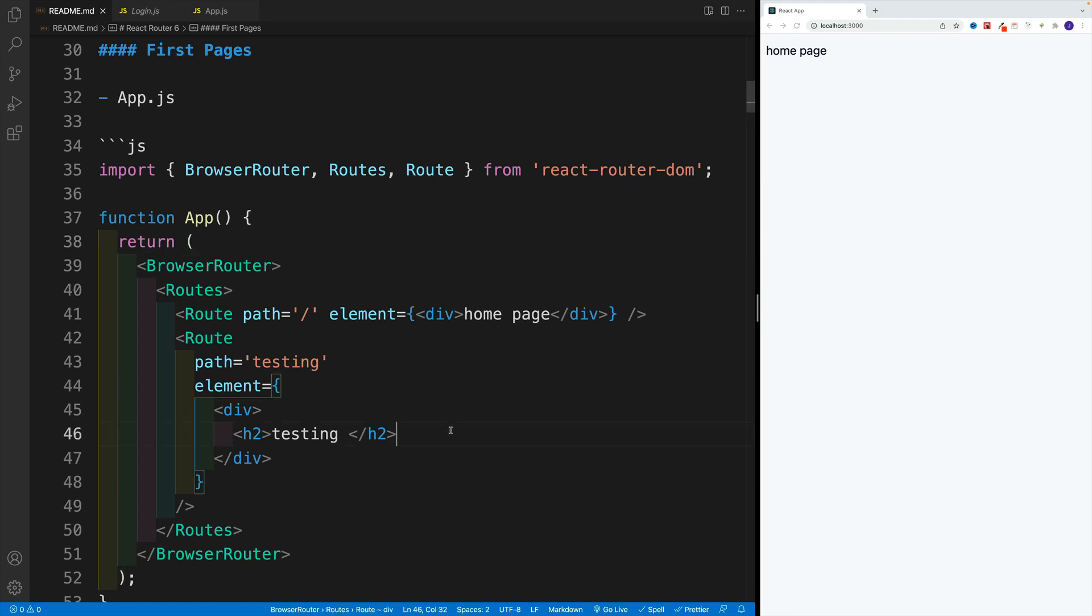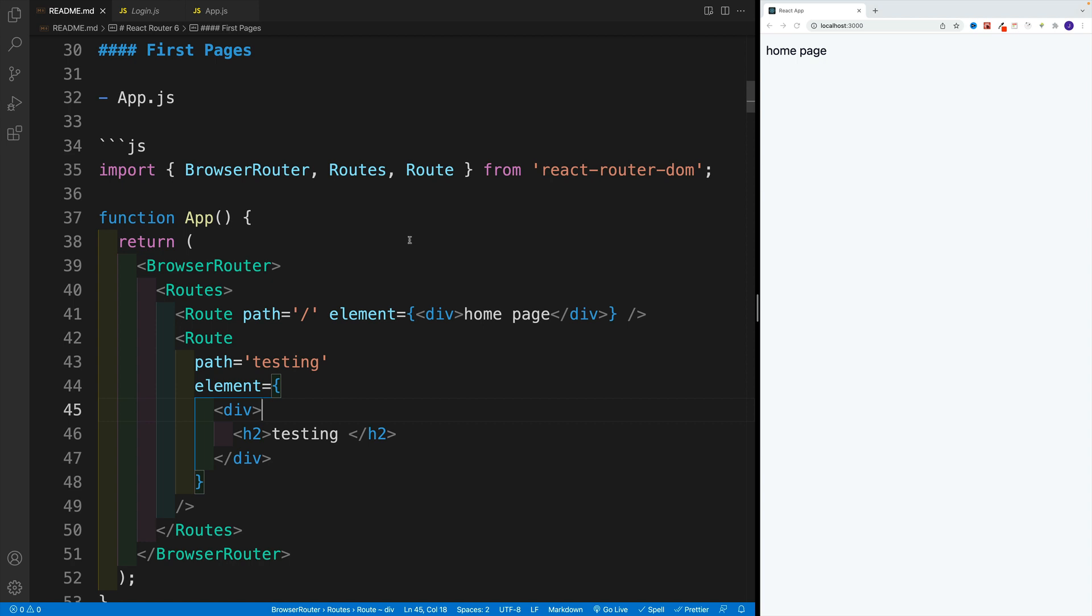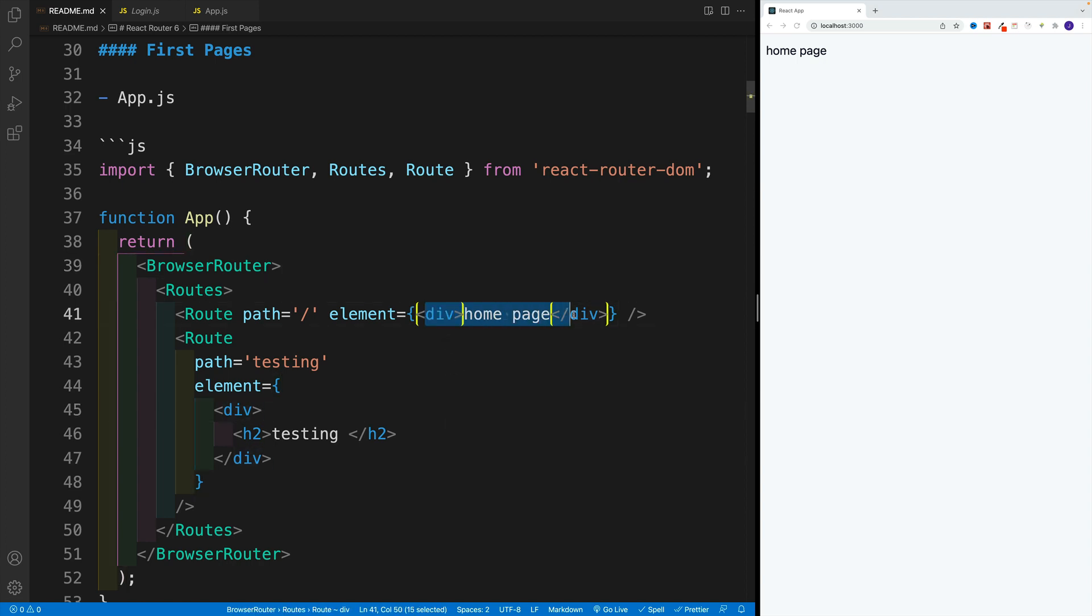Not bad, we created our first pages. Life is great. But you would have to agree with me that when it comes to any realistic application, hardcoding the page content in App.js is probably not going to be very good on your health.